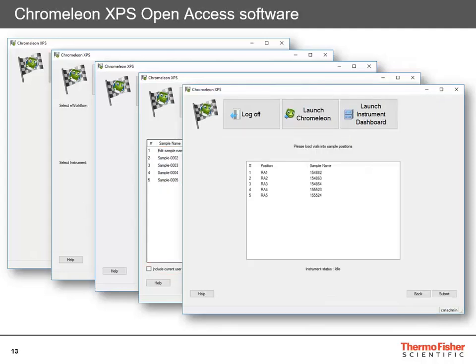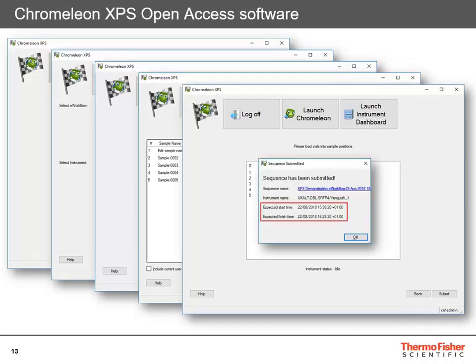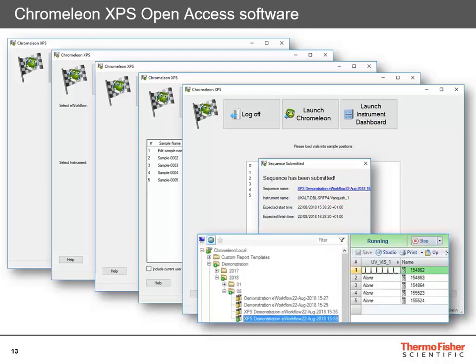Once done, click next and it prompts you to place samples in the specified positions on the autosampler. Click submit in the bottom right and it submits the sequence, telling you when it expects the sequence to start and finish. The sequence is then running in Chromelion immediately — you don't have to open Chromelion to do this. If set up to automatically export and notify you, you will get a notification when the sequence is finished and can go to the export folder to pick up the results.